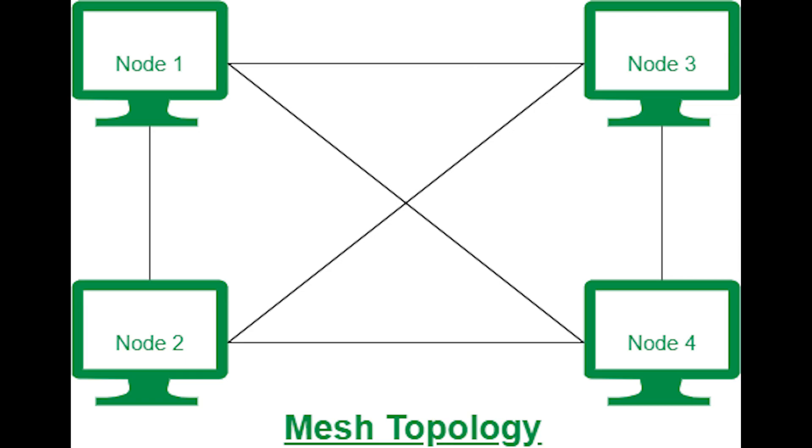Mesh topology is good because failure of one device does not cause a break in the network or transmission of data. It is great for redundancy, and adding additional devices does not disrupt data transmission between other devices. There are no traffic problems as there are dedicated point-to-point links for every computer.